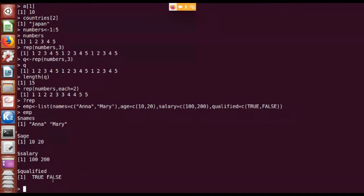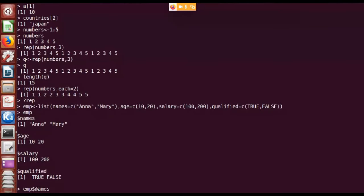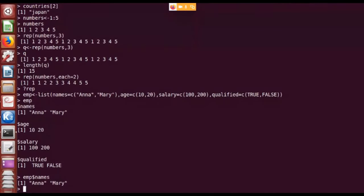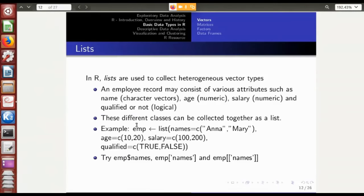For example, if I want to print the names of the employees, I can type the list name 'emb' followed by '$names', because 'names' is the name of the vector storing the names. So I simply type 'emb$names' and it will print out the names of the employees alone. You can also use the question mark operator to get the syntax for various commands applicable to lists.